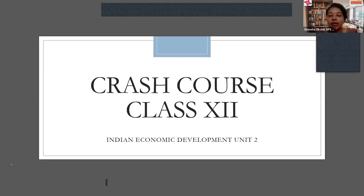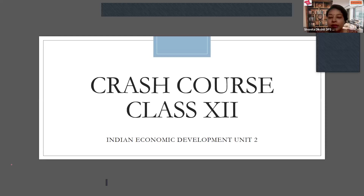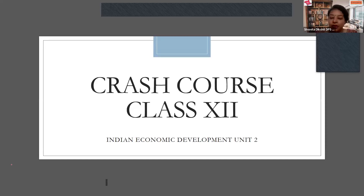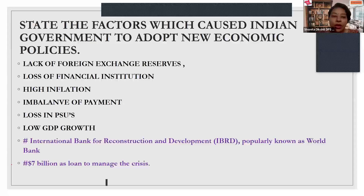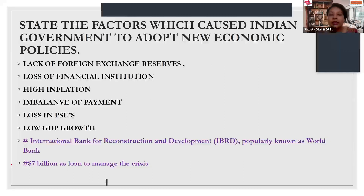Good evening, everyone. Today we are on the continuation of IED, one of the most important units of IED, that is Unit 2, and the next part of it, which comprises all about the new economic reforms which were adopted in the year 1991.